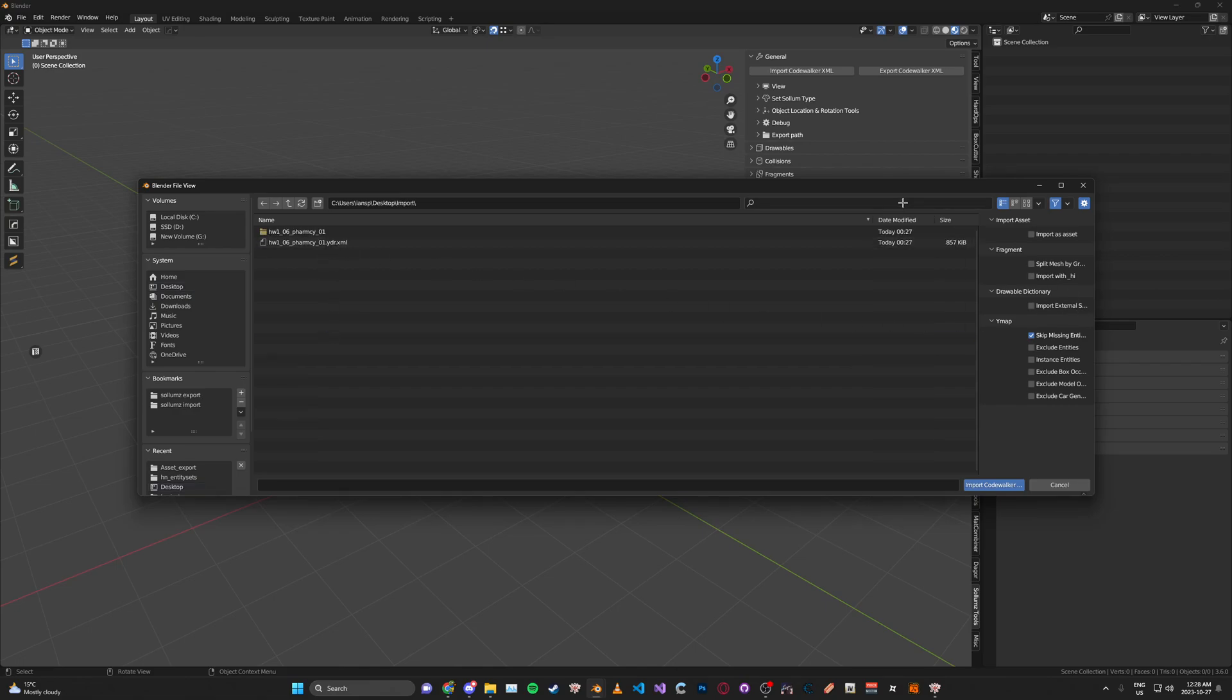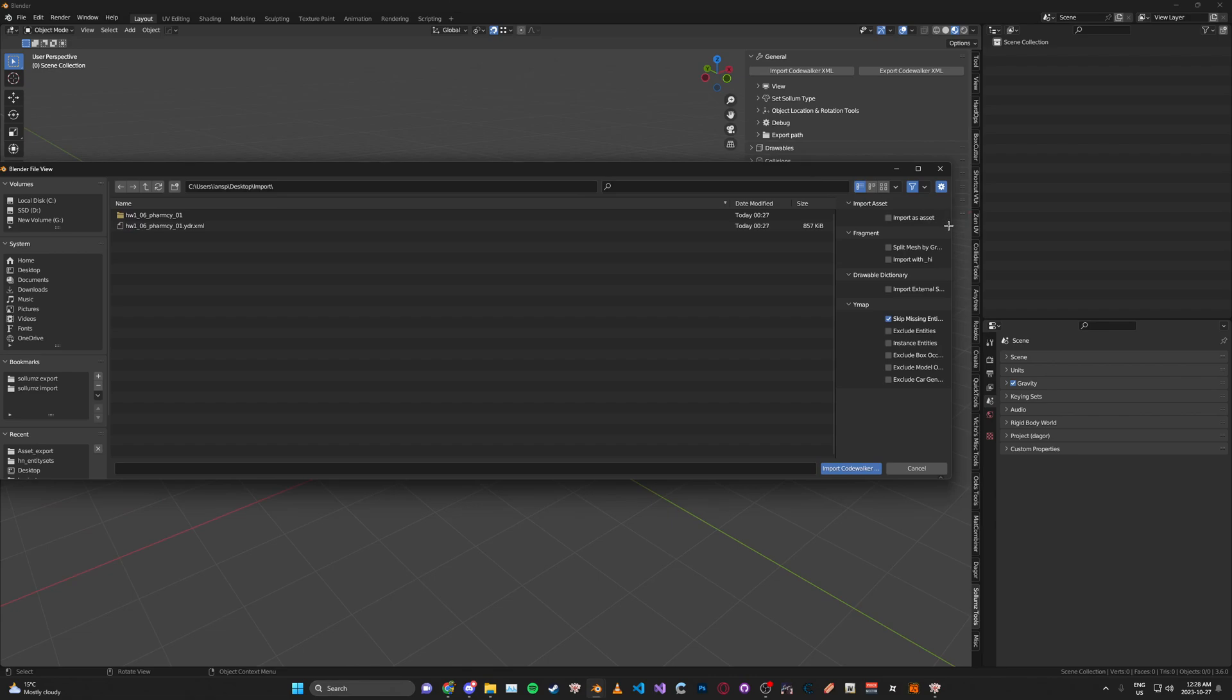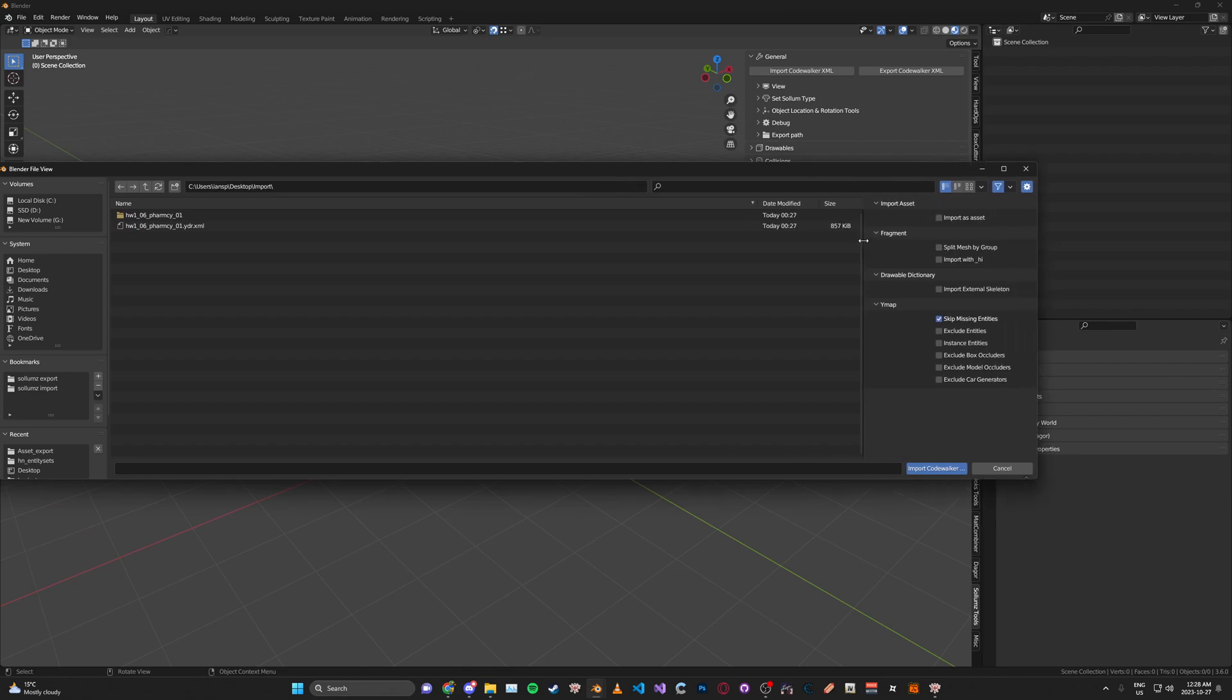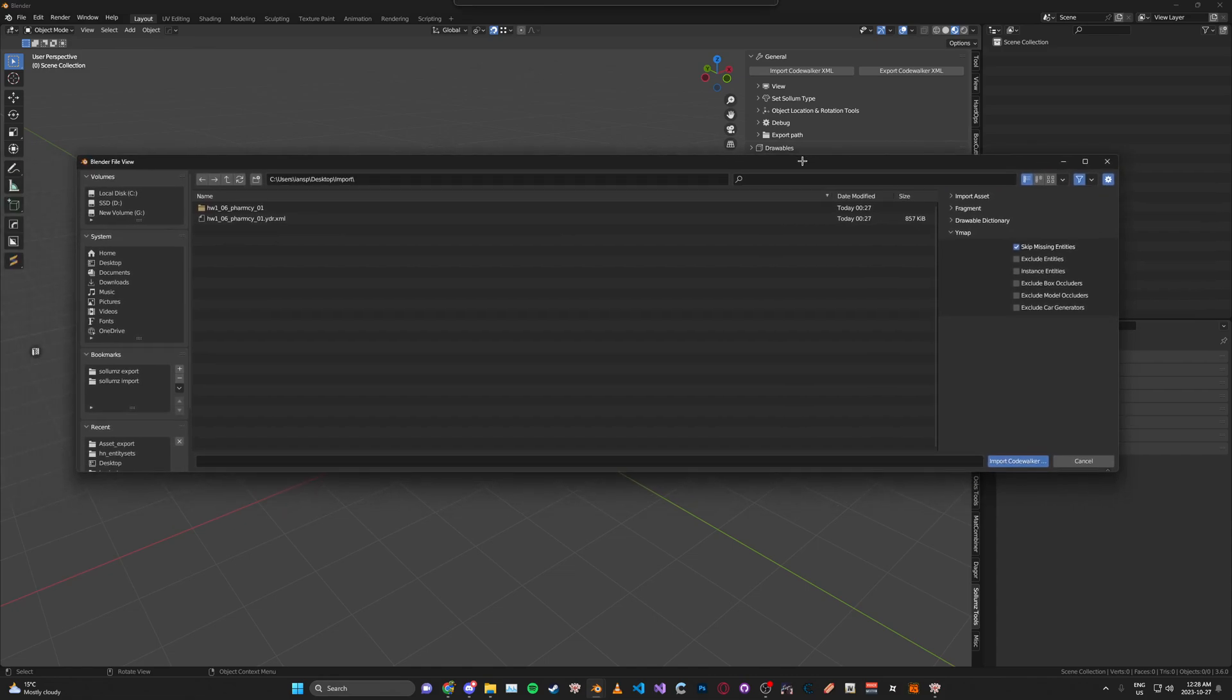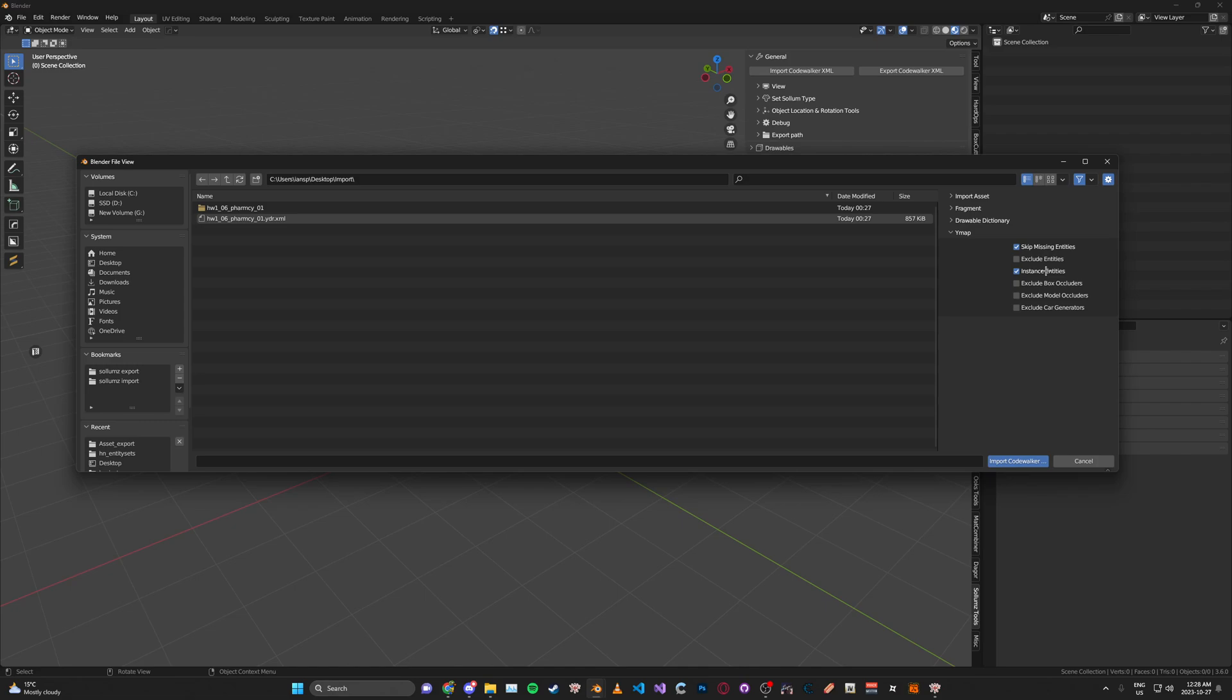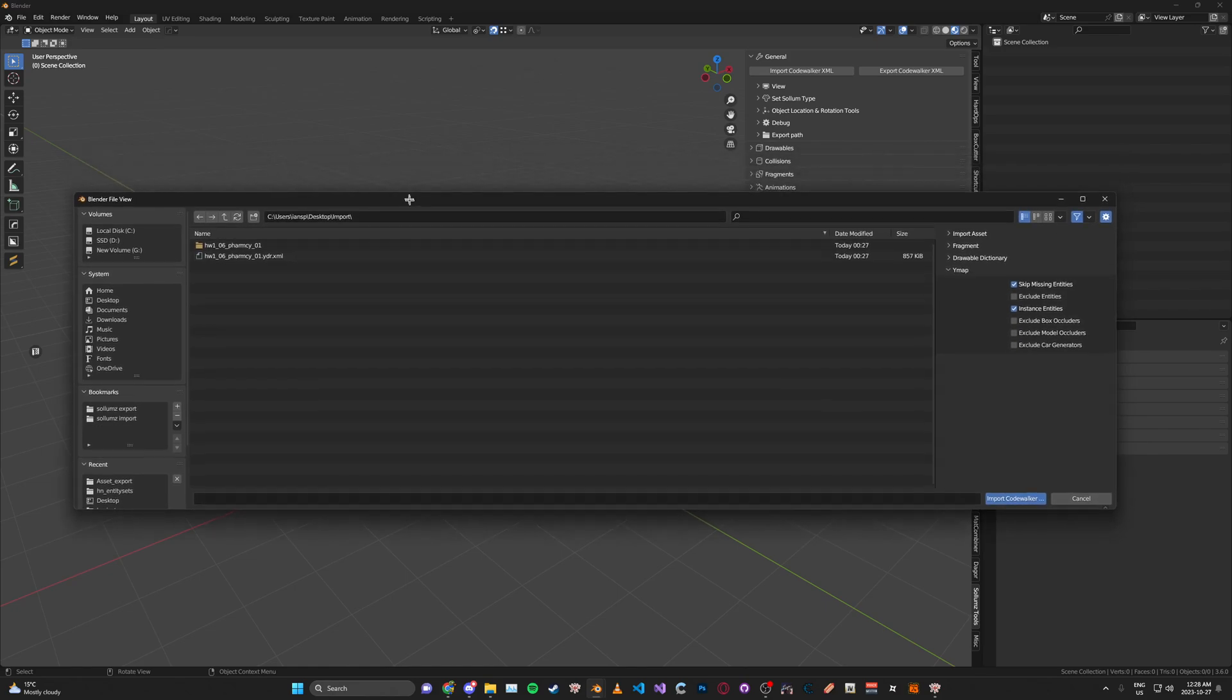On the right here, we're just going to briefly cover the import settings. For Fragments, we can ignore this for now. For Drawable Dictionaries, we can ignore this for now. For the YMAP, I'm just going to cover this real quick. In case you import a YMAP and it's not instancing or duplicating the asset, make sure you try with Instance Entities selected like this. This doesn't matter for right now, just in case for the future.